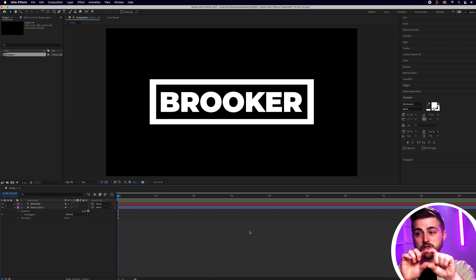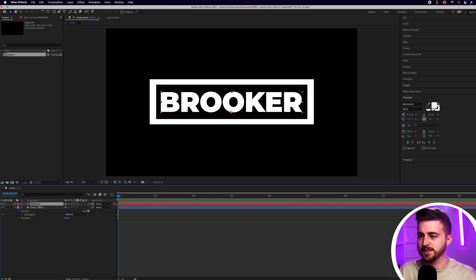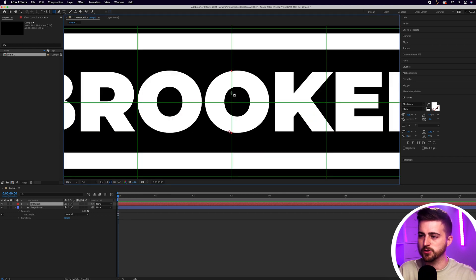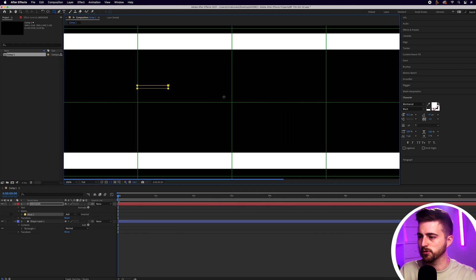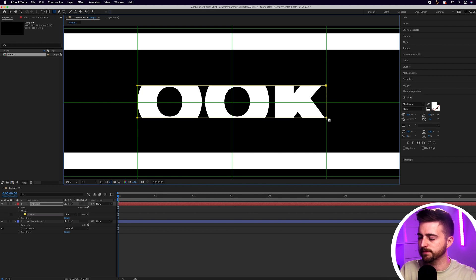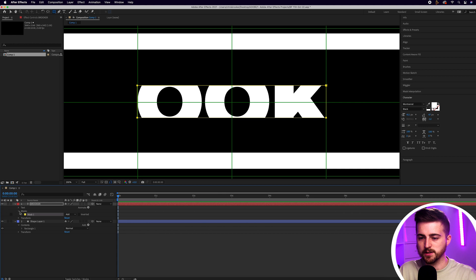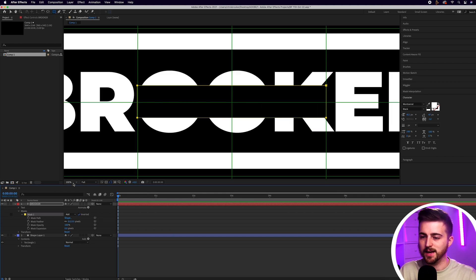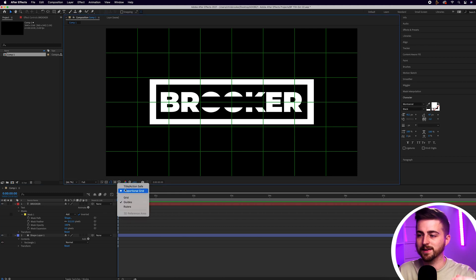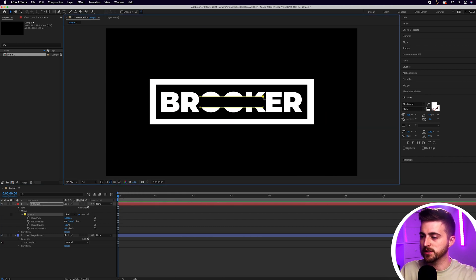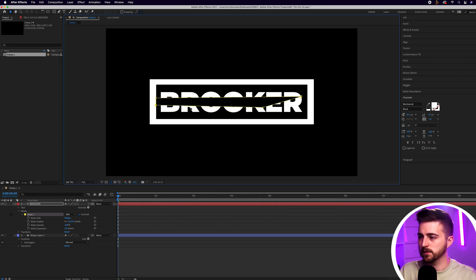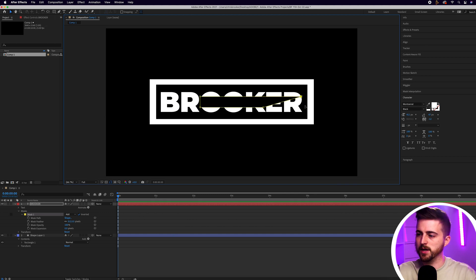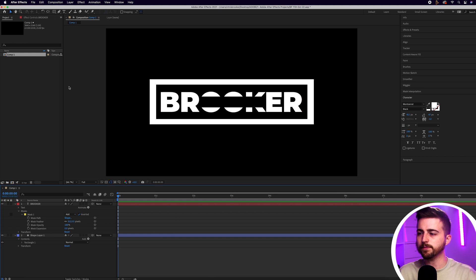Now we want to create the space for the smaller word. Select that text layer, go back into the rectangle tool, and draw a rectangle in the middle of that text. Then go down into the mask — if it doesn't appear, go into the dropdown arrow, Masks, Mask 1 — and you'll see the inverted box. Select that box, and now when we zoom back out, you can see we've got this missing box where the other word can now live. You can span this across the entire word, or just keep it to that box in the center.